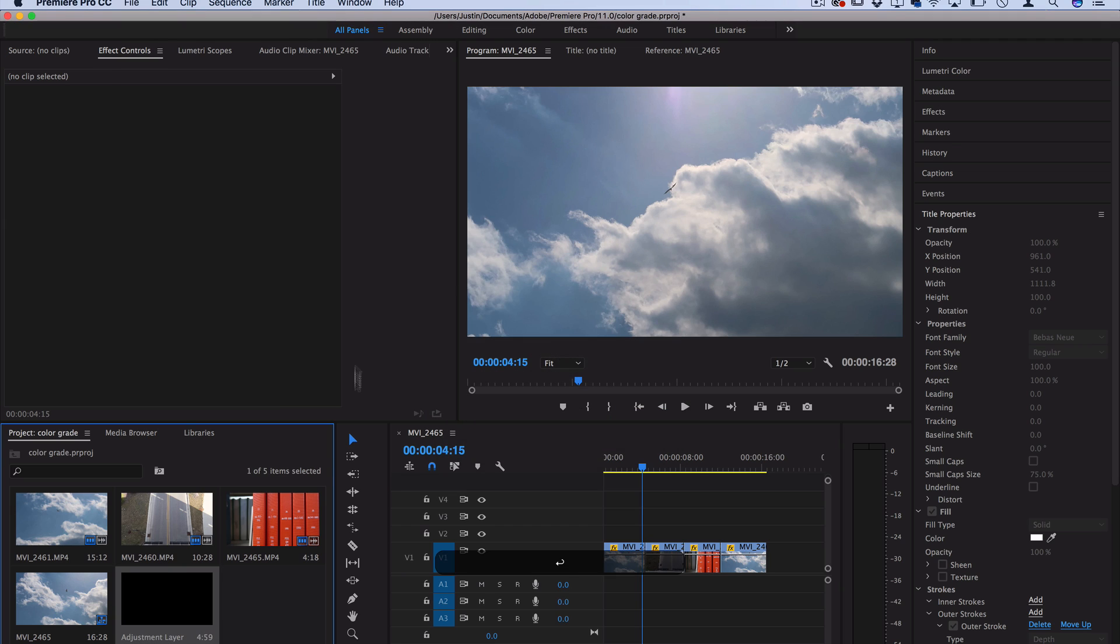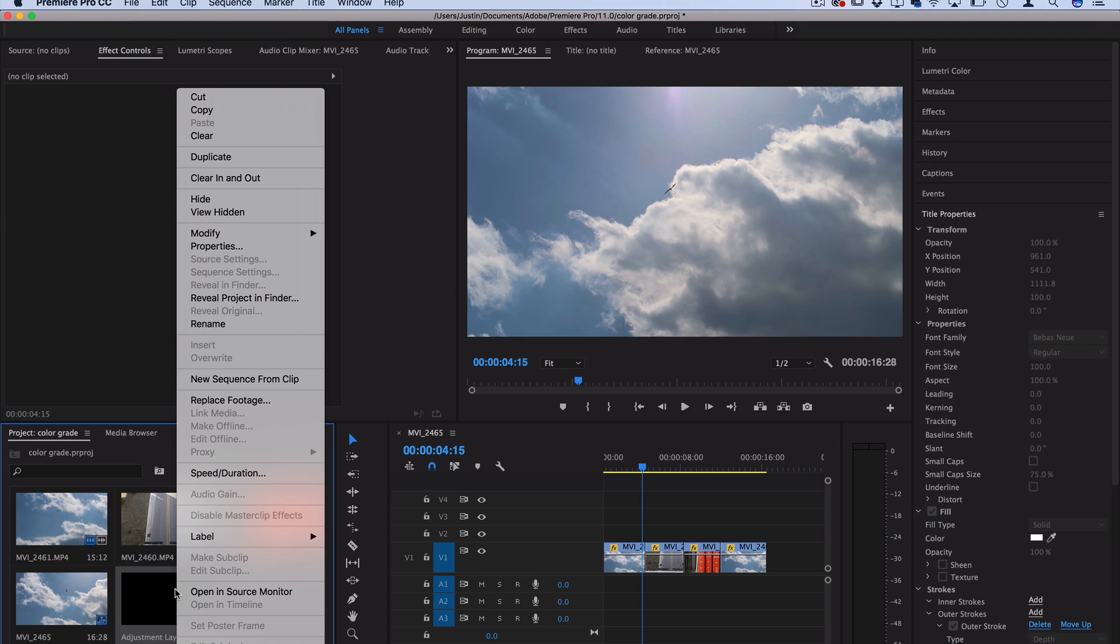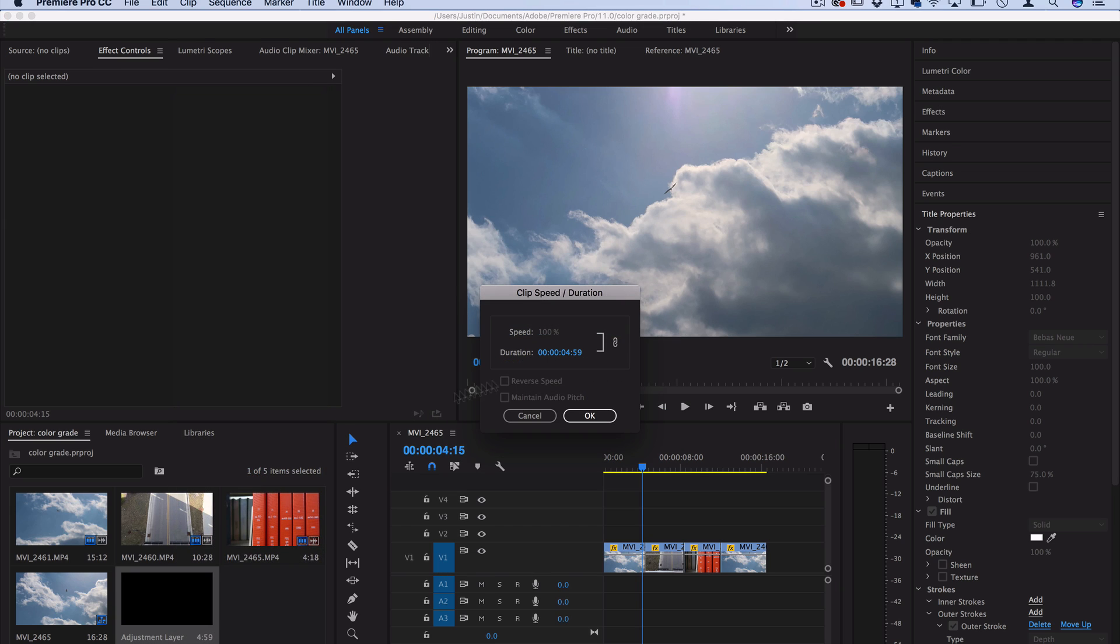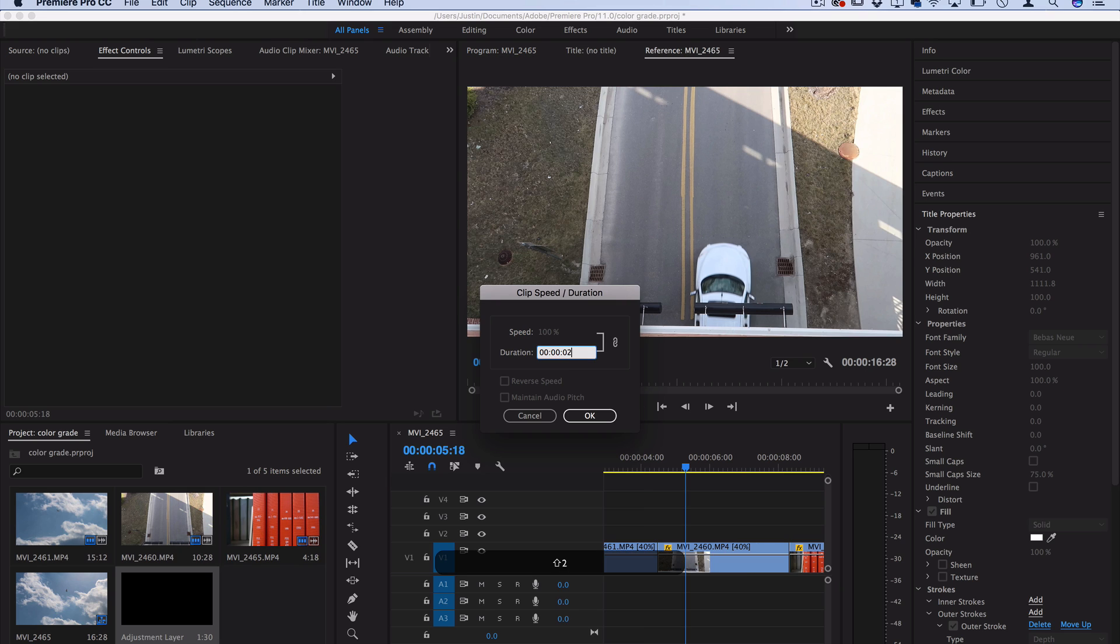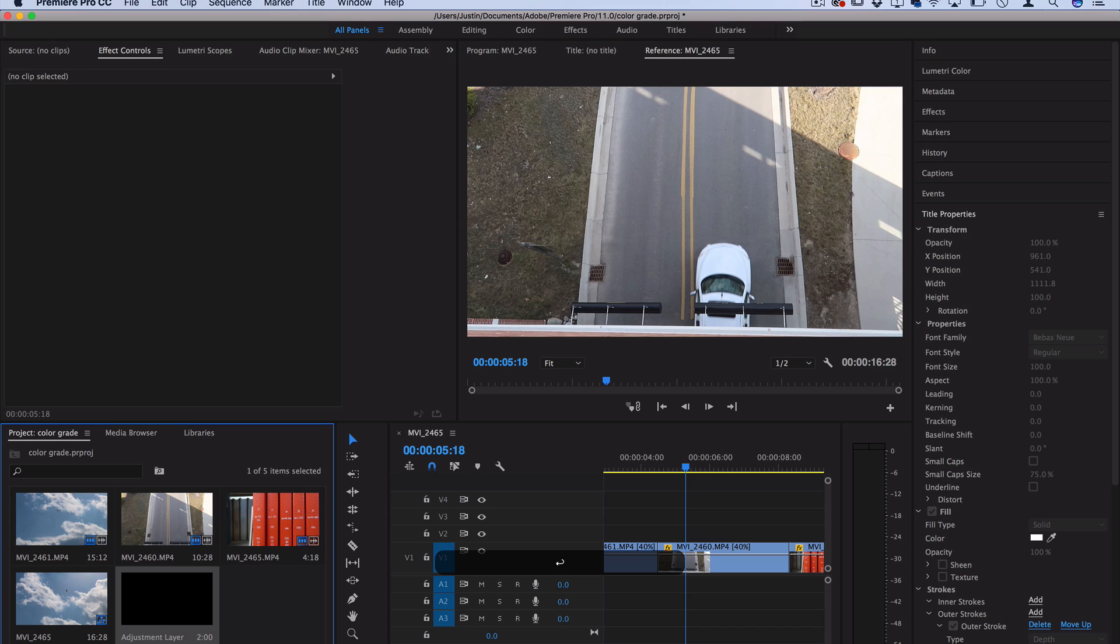Here you can press OK and let's right click on the adjustment layer and under the speed and duration, we can adjust the length of it so we don't have to crop it down. So let's just do two seconds in this case, that'll just give us one second on each side of the clip.